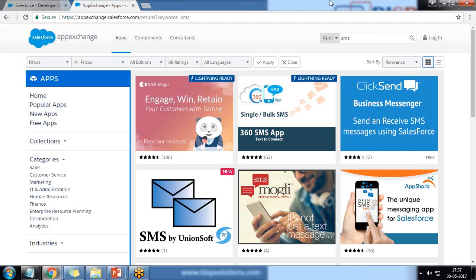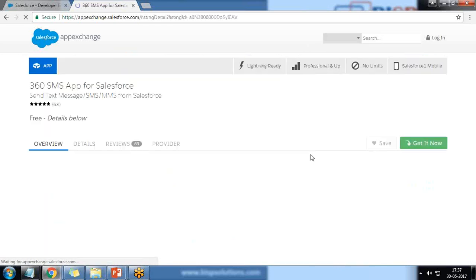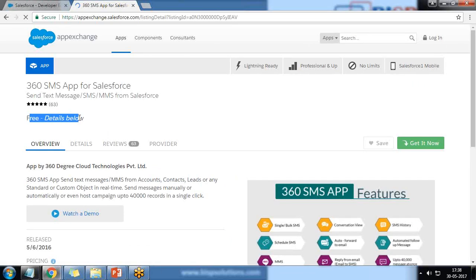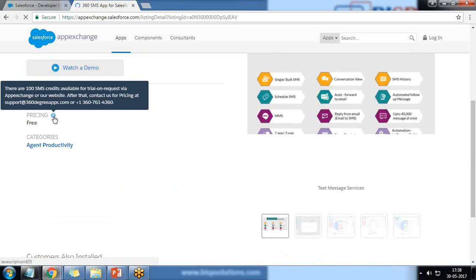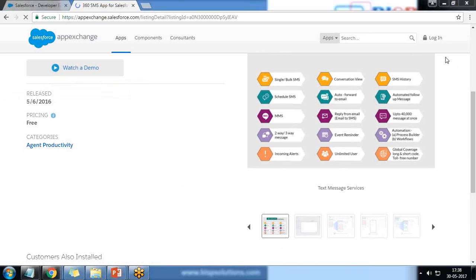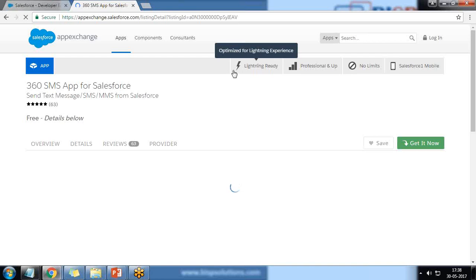The 360 SMS app is a free application, but there is a trial version available for seven days. You don't have to pay any money for the trial version. After seven days your subscription will expire. There are 100 SMS credits available for the trial on request via App Exchange, and this app is lightning ready so we can include it in our lightning app as well.